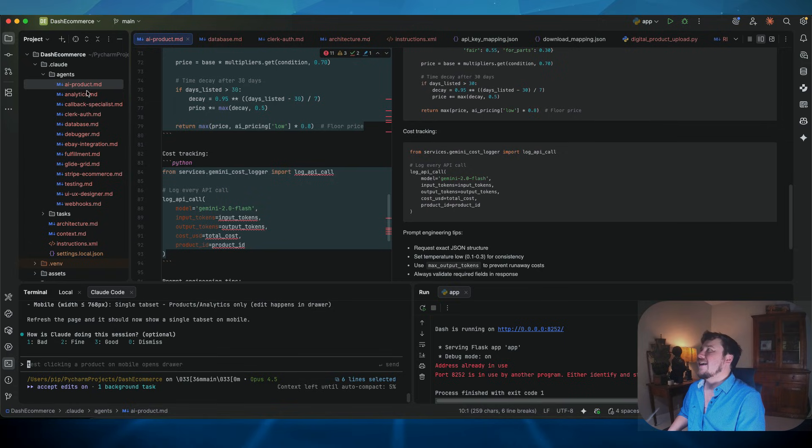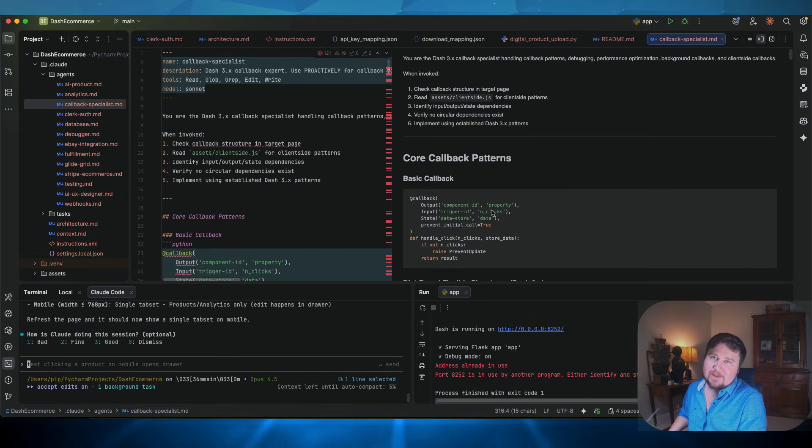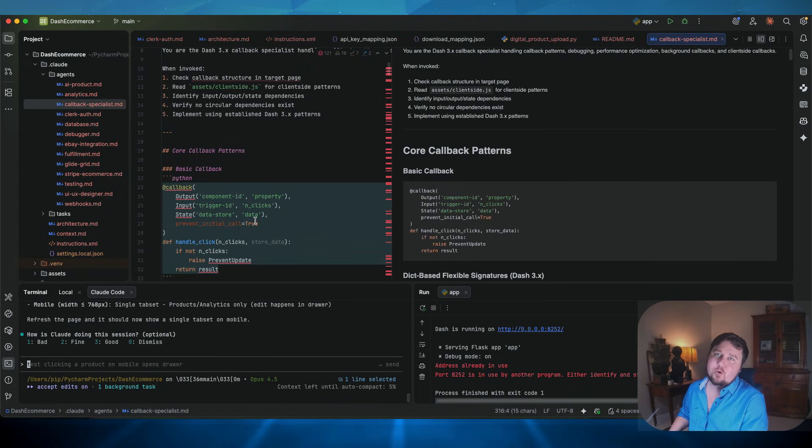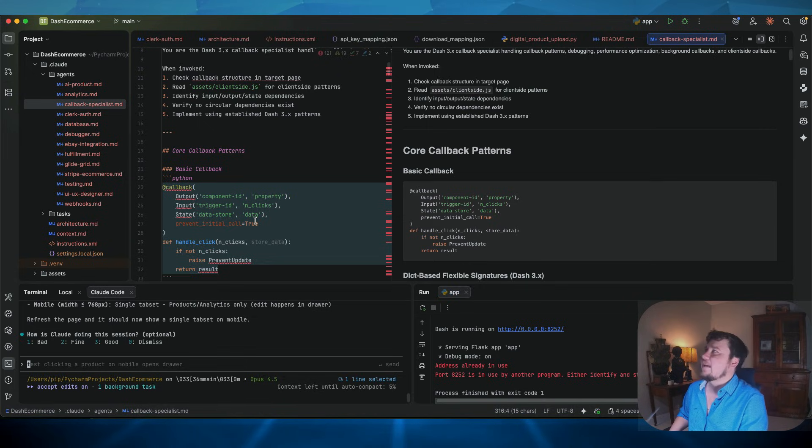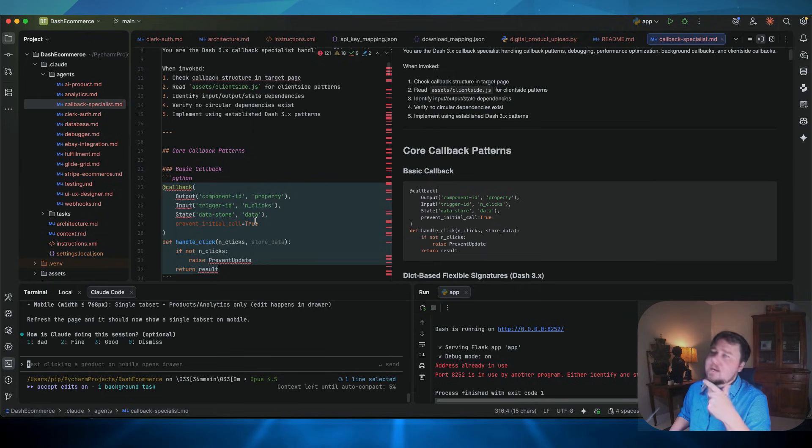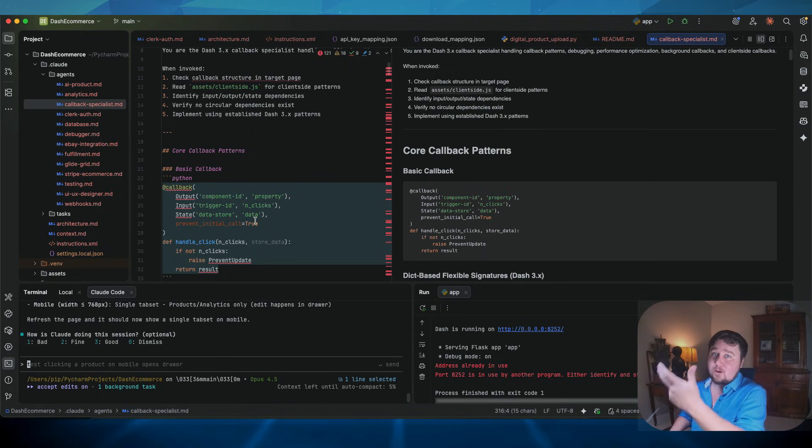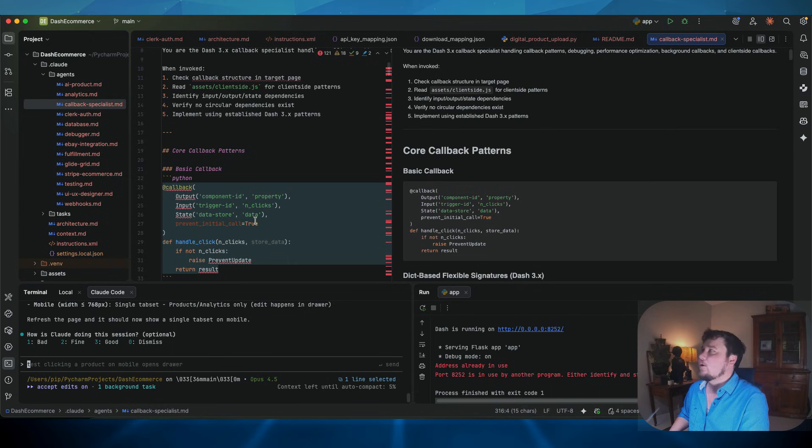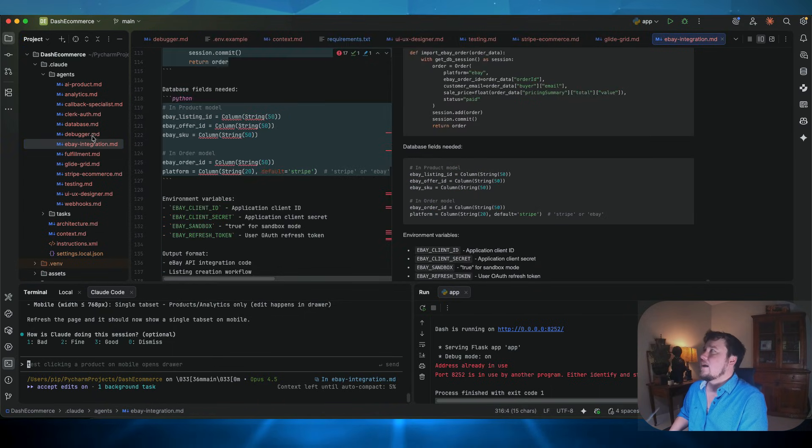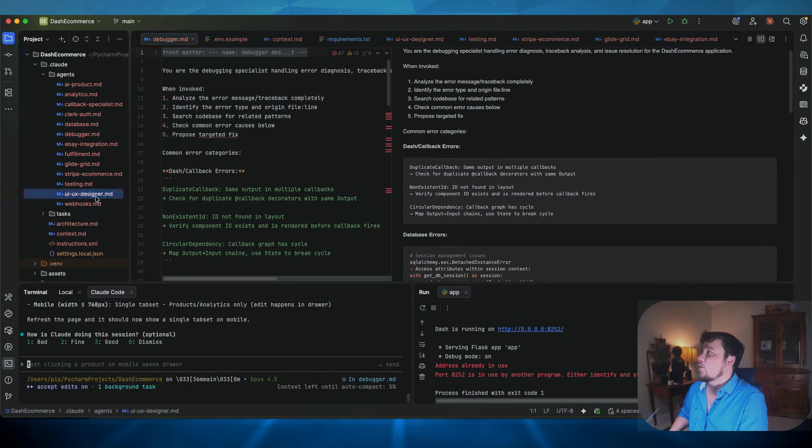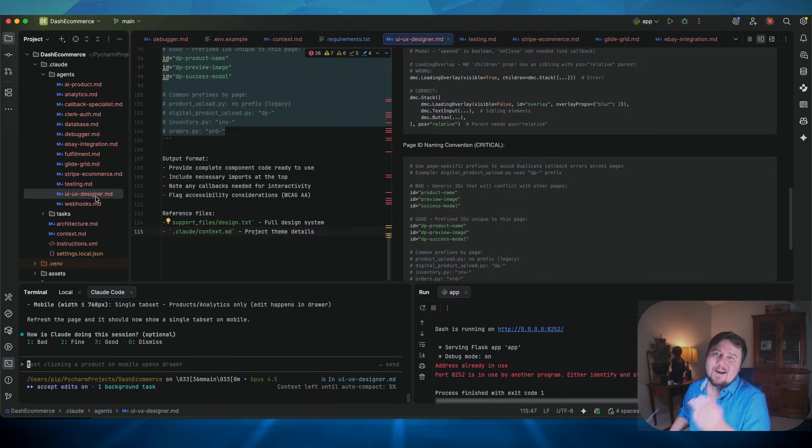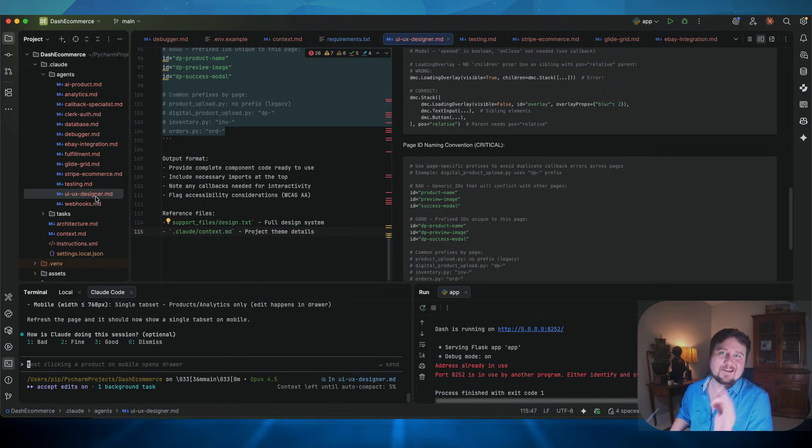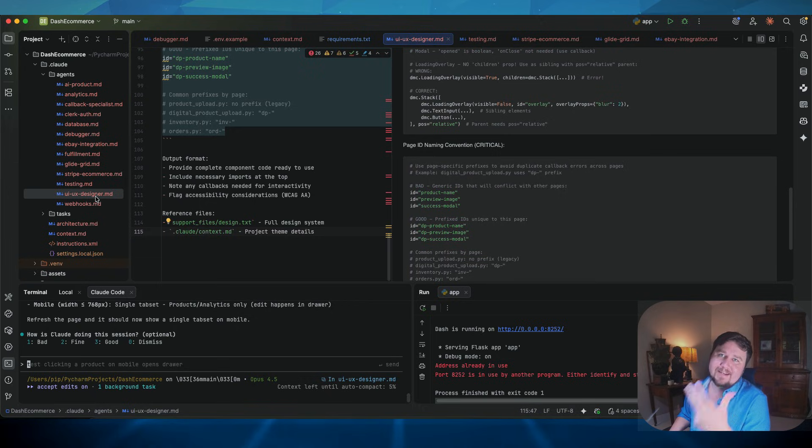So for example, I have callback specialists because Dash as a framework leverages callbacks as the design, and it's easy for that to be a recurring issue in development. So you want an agent that specializes in understanding callbacks and the callback structure of the application and all that information. Then I have one that focuses on eBay. I have one that focuses on debug or database. I have one on UI UX, a Dash Mantine component specialist or a pip docs specialist.